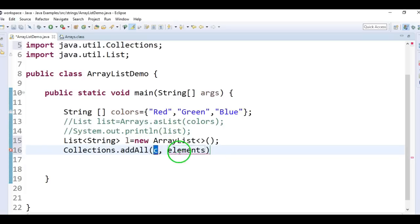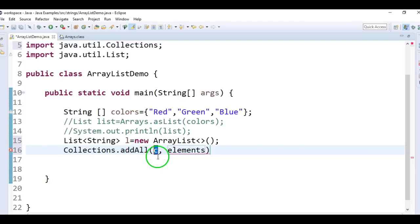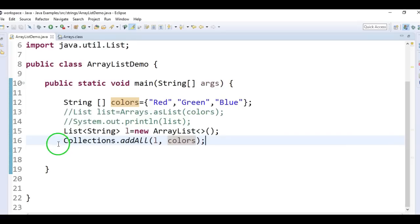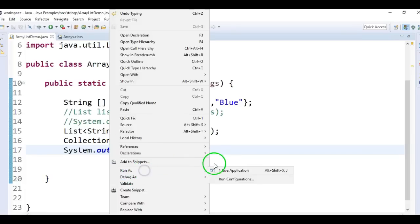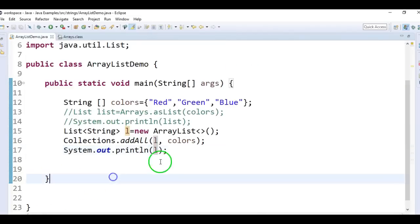We need to pass the array as well as the collection to this method, which will create an ArrayList. Pass the collection L and the elements, which is the colors array, to Collections.addAll. This will give you the output — red, green, and blue.